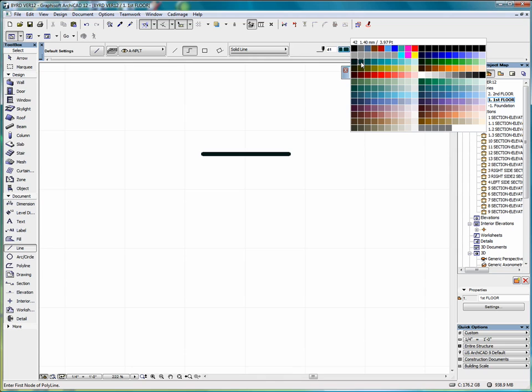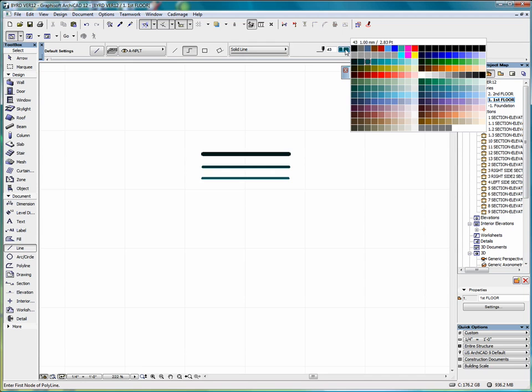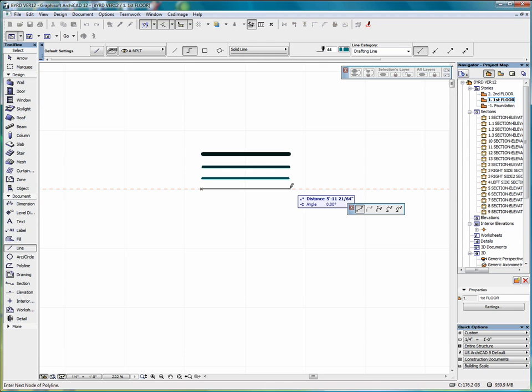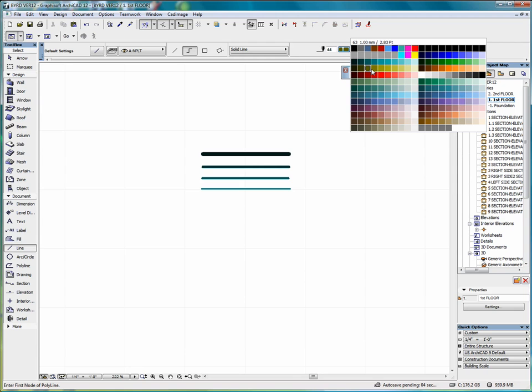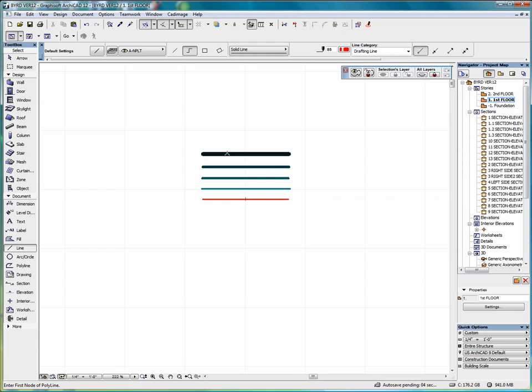Our next pen is only 1.4mm and a different color. And we go down to 1mm, 0.7mm, 0.5mm. So we can select from various different colors and different line weights.